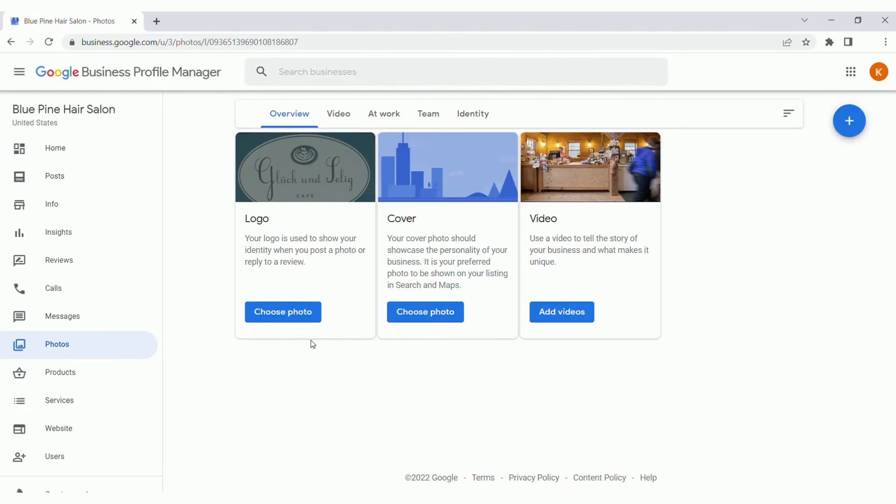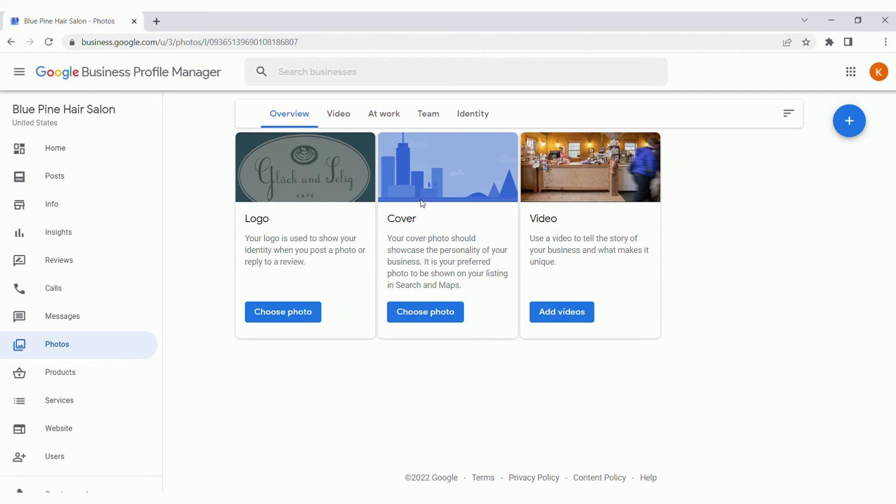The next section I want to quickly touch on here is photos. Now, this is where you can add in photos or even videos of your business. So make sure to add photos of your physical location if you have one. If you have specific work that you want to showcase to your customers, this is where you would add that. Add in a logo and a cover photo as well, just so customers can easily recognize your brand and easily find your profile. This is a great way to build your brand reputation online. Obviously, with all of these photos, make sure they're clean, they have high resolution, and they look professional.